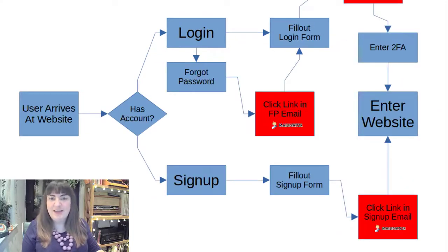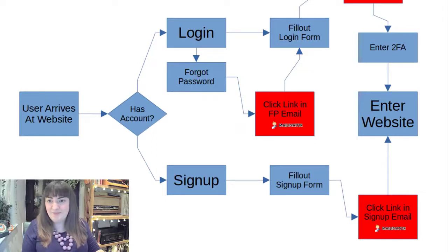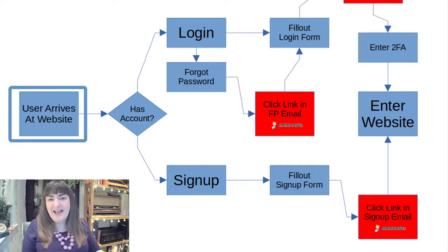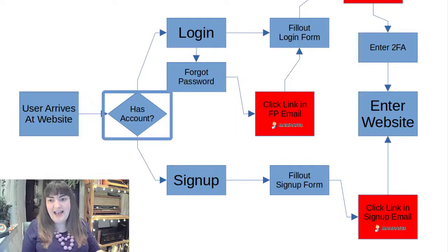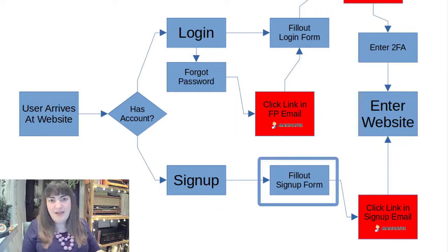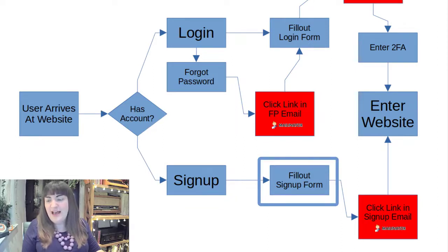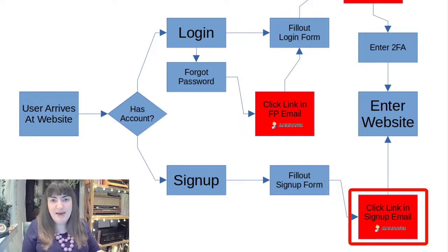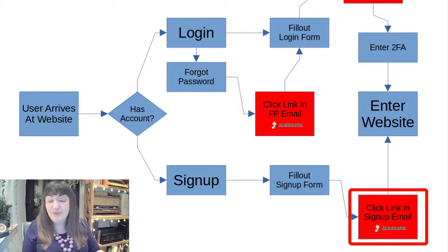So let's walk through the process. The user arrives at a website. They don't have an account so they have to sign up. They fill out all the information and then they get told we've sent you an email. You have to click the link in the email to register before you can log in.